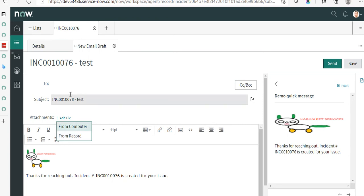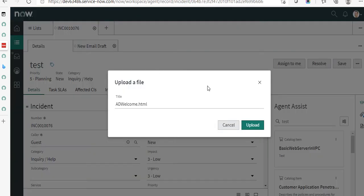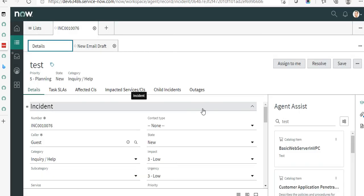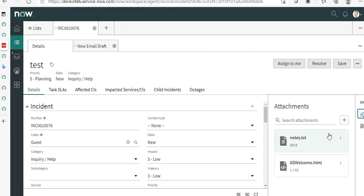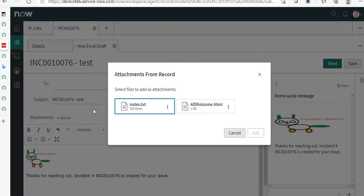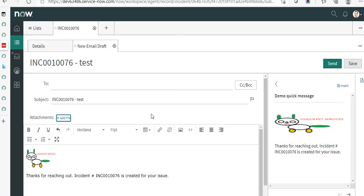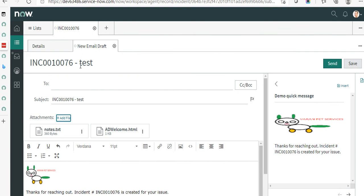To demonstrate attaching from record, first I'll go and attach a file to this record — I'm adding this HTML file to this record, and it should be available in the Attachments section. Now if I go back to the email client and click on Add File, I should see this file appear. You can add multiple attachments at the same time — just select them and click Add. That's how you add an attachment to this email.